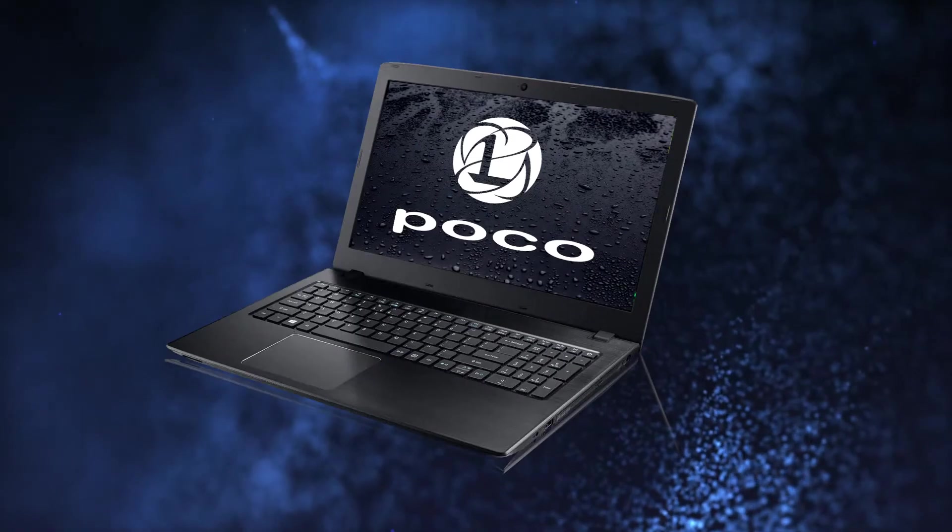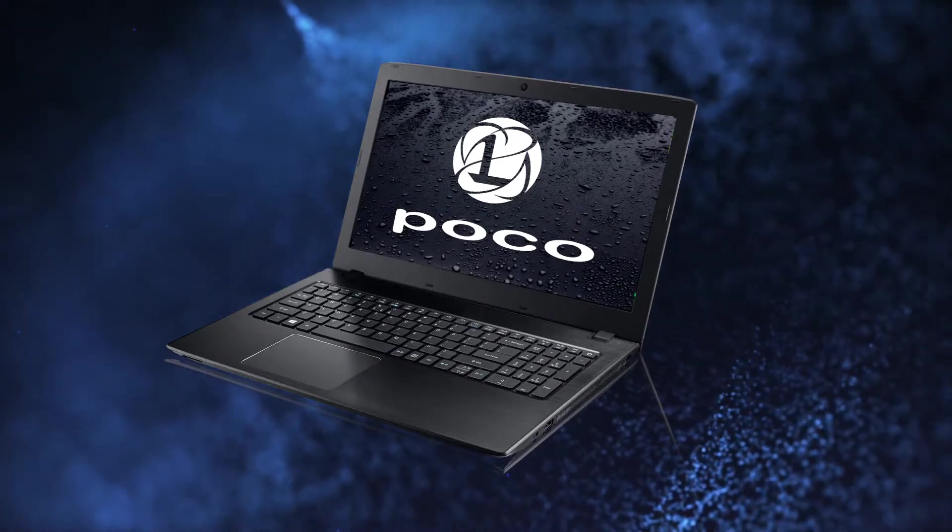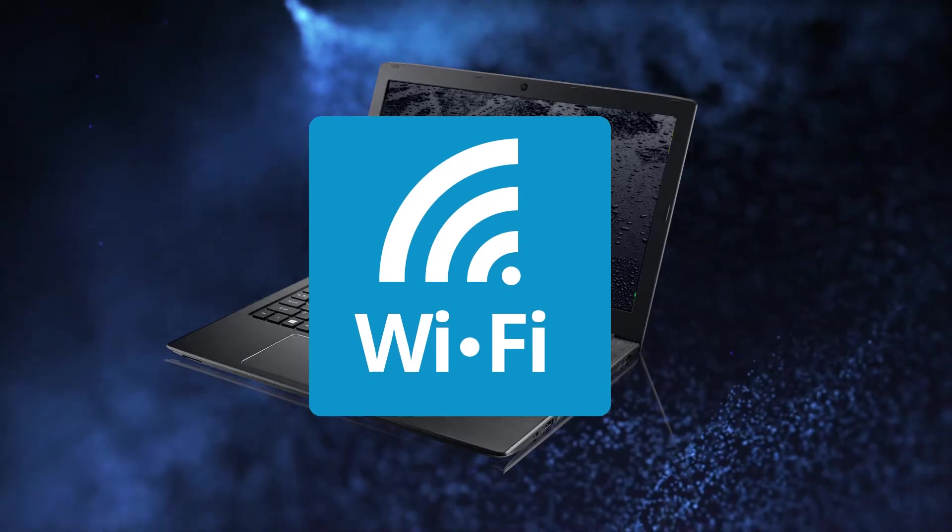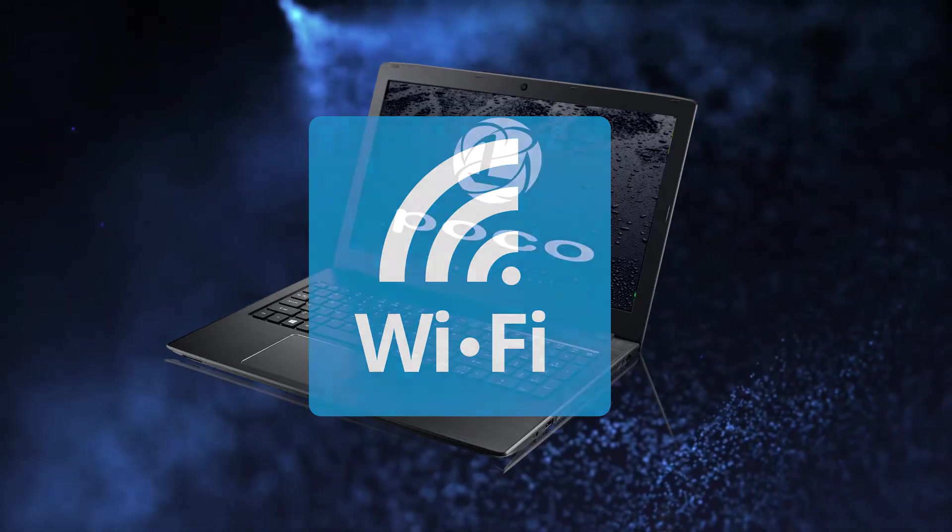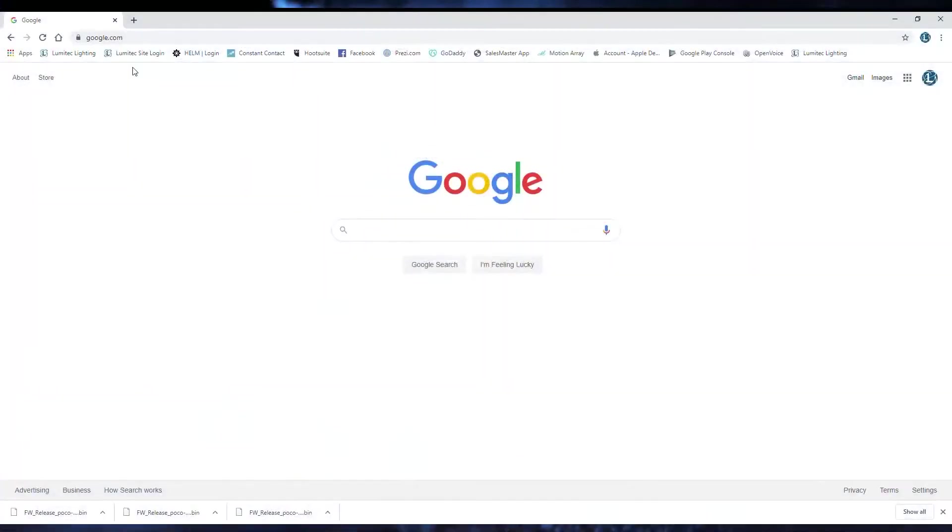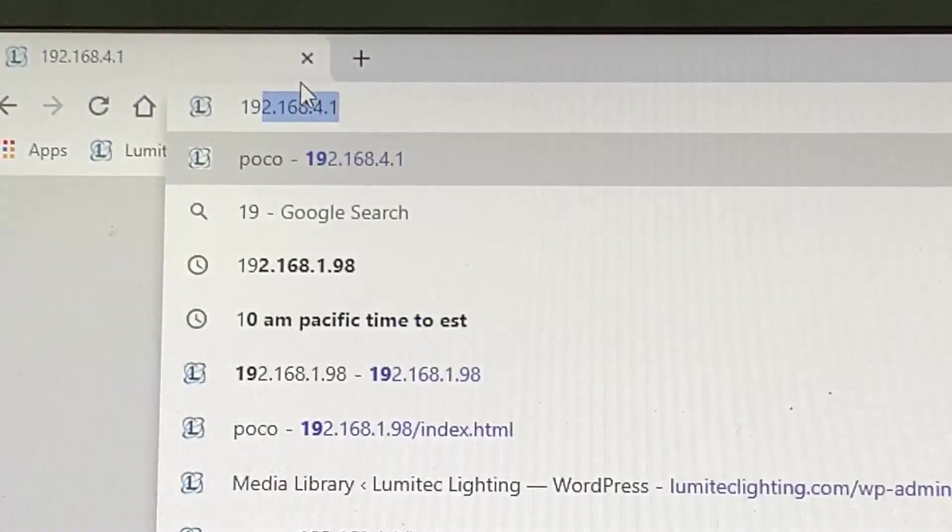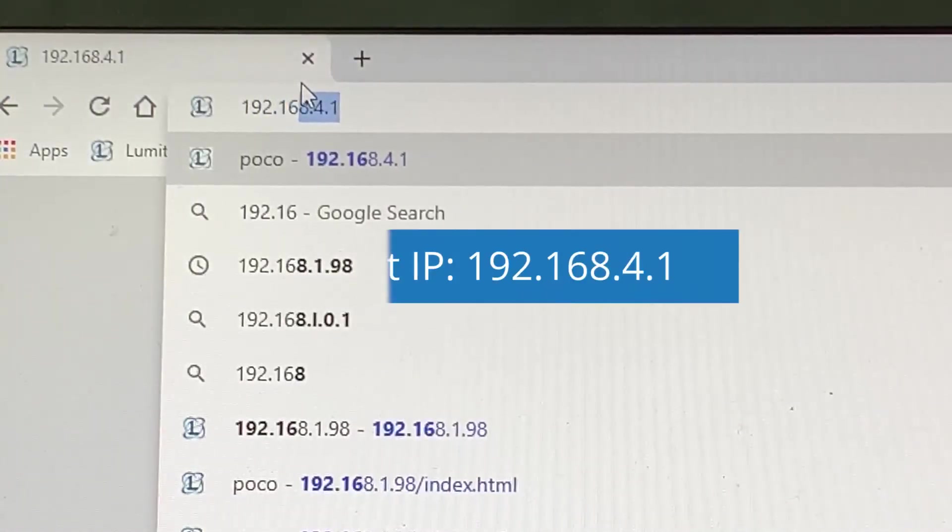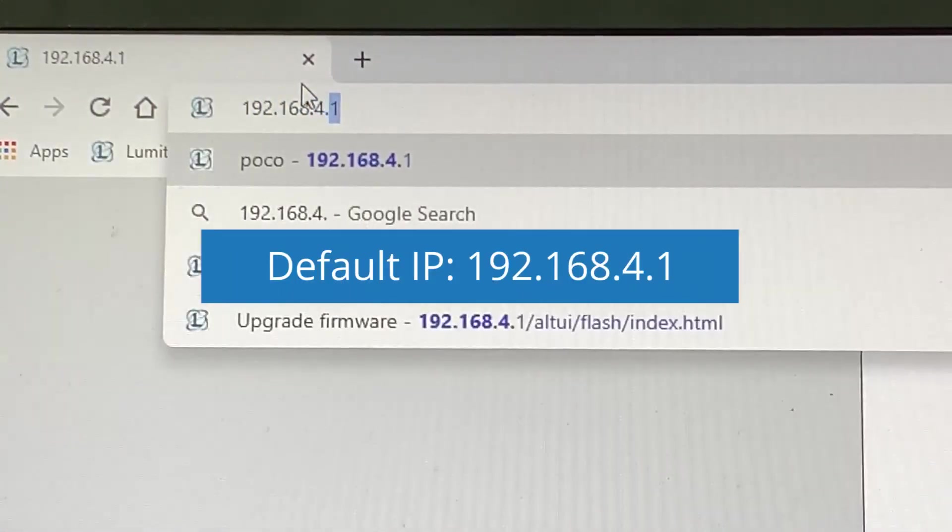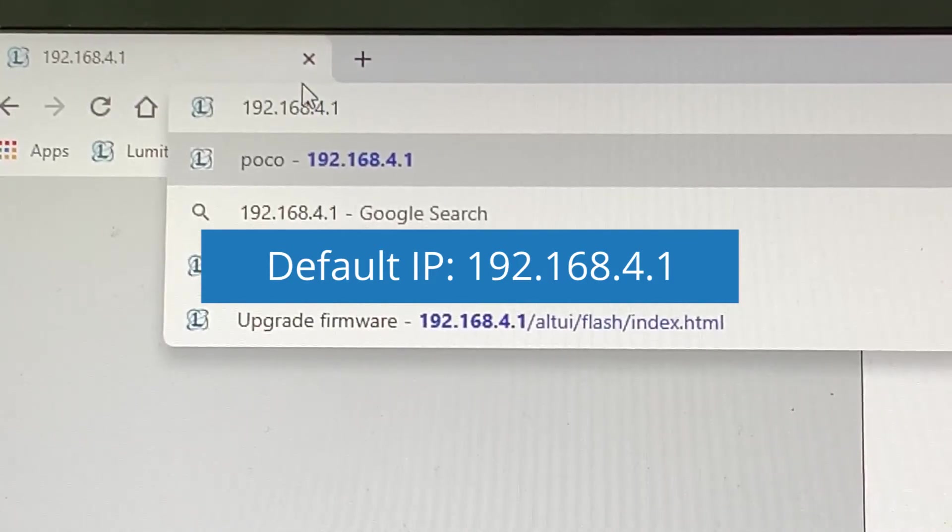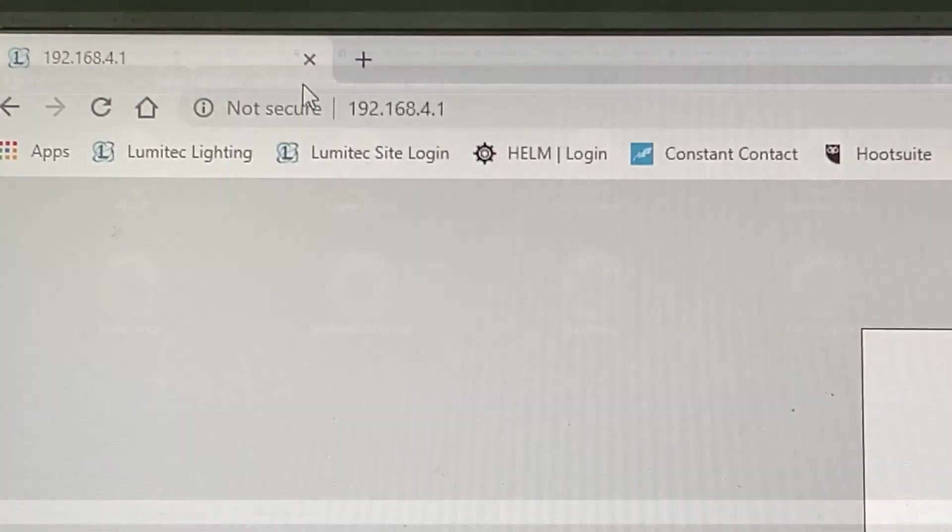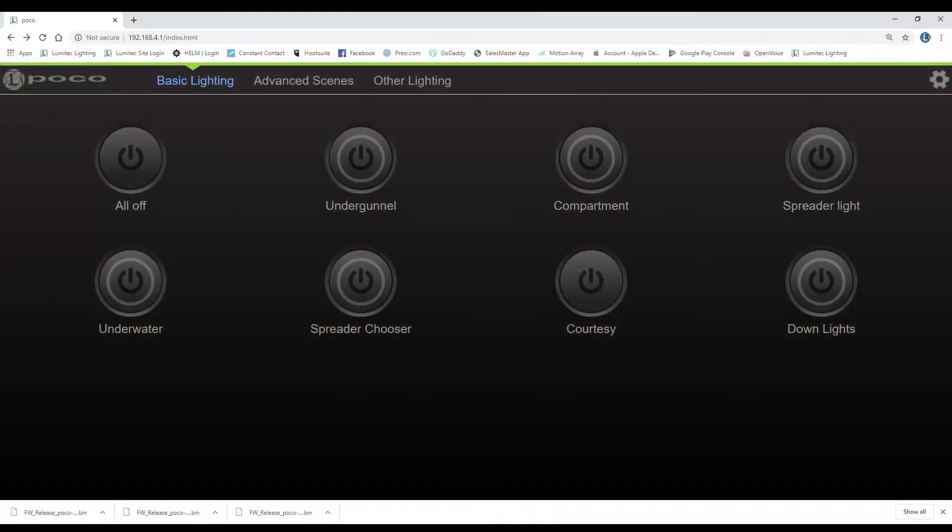The second option is through a web browser. Connect to the POCO module through your device Wi-Fi settings. Launch a web browser on your device. Enter the default IP address 192.168.4.1 into the browser URL text field. The main POCO home page screen will open on your web browser when the connection is successful. You can now control the POCO module through your connected device.